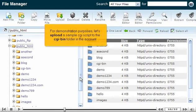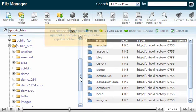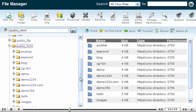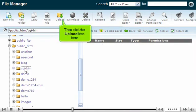For demonstration purposes, let's upload a sample CGI script to the CGI bin folder in the account. Click the CGI bin folder icon, then click the Upload icon here.